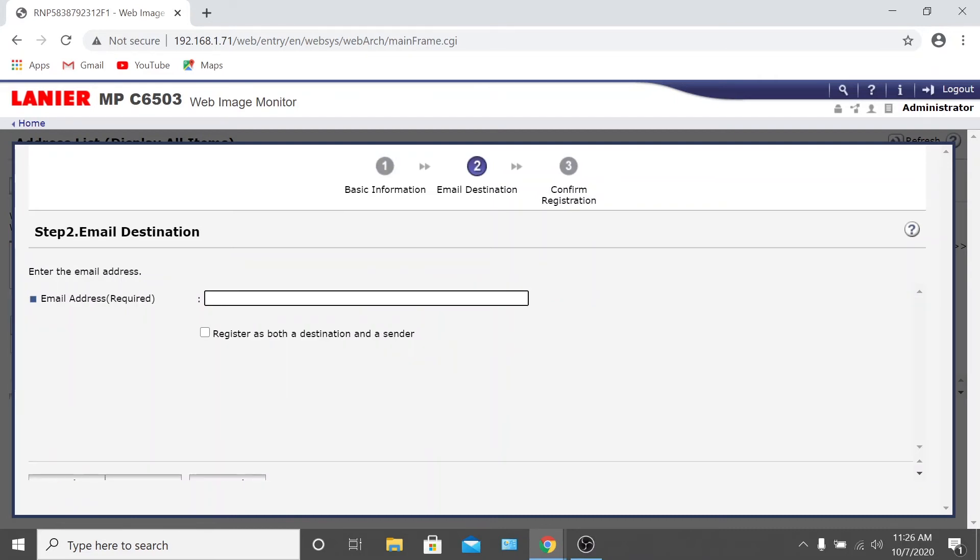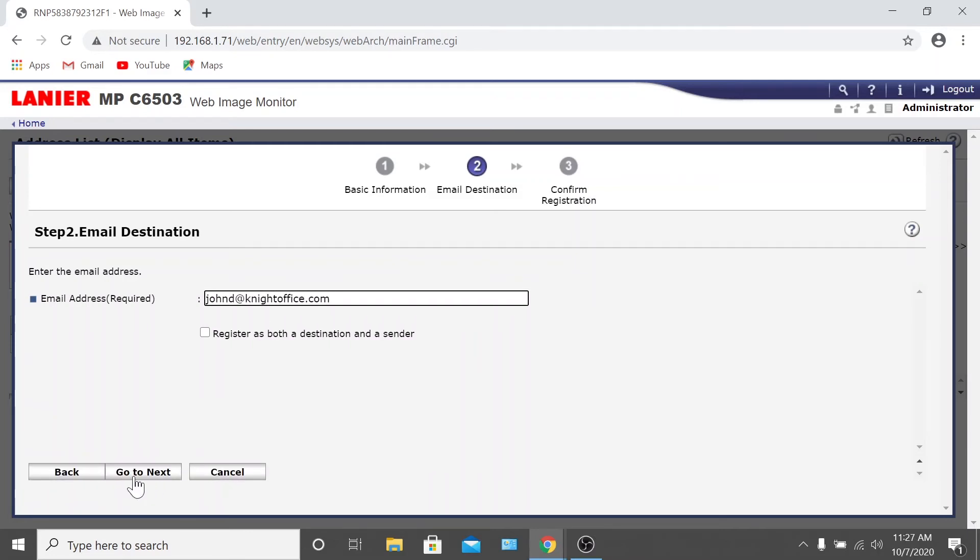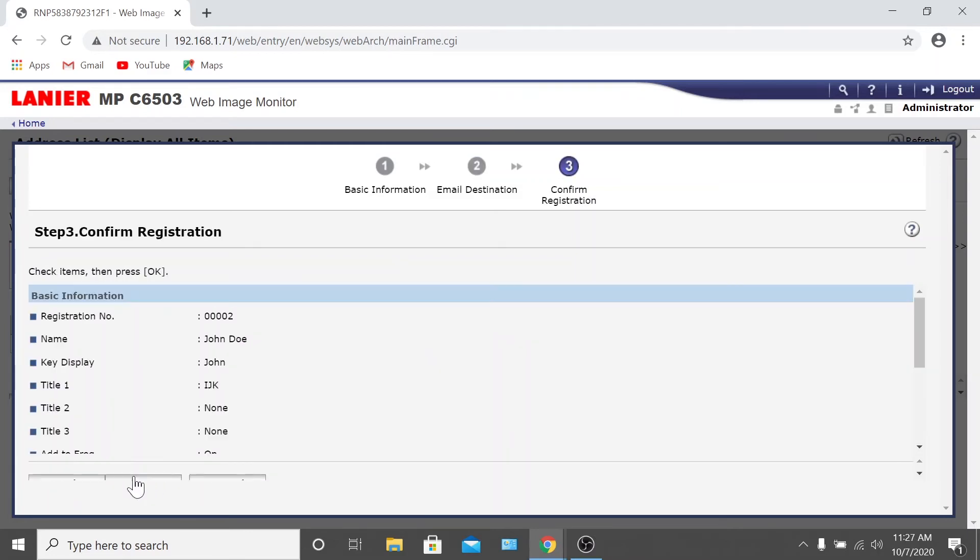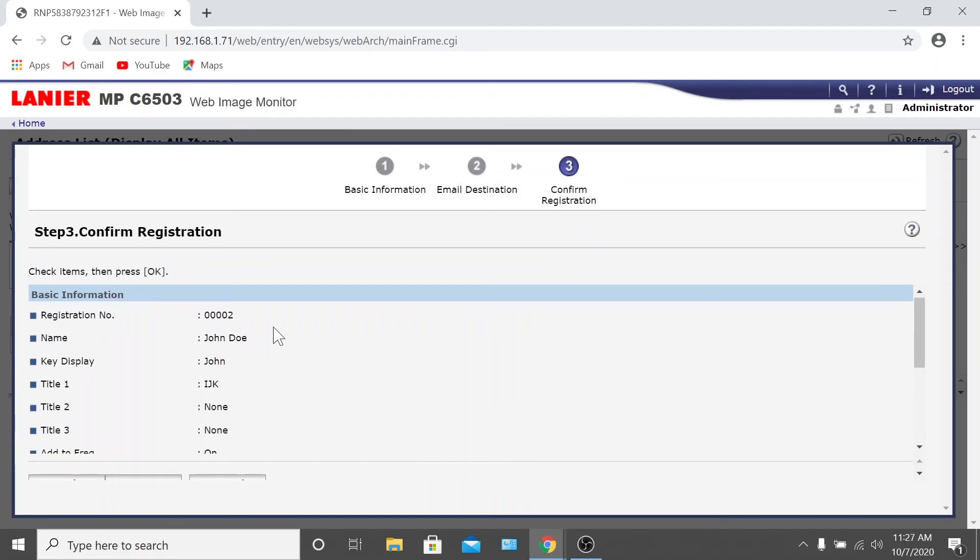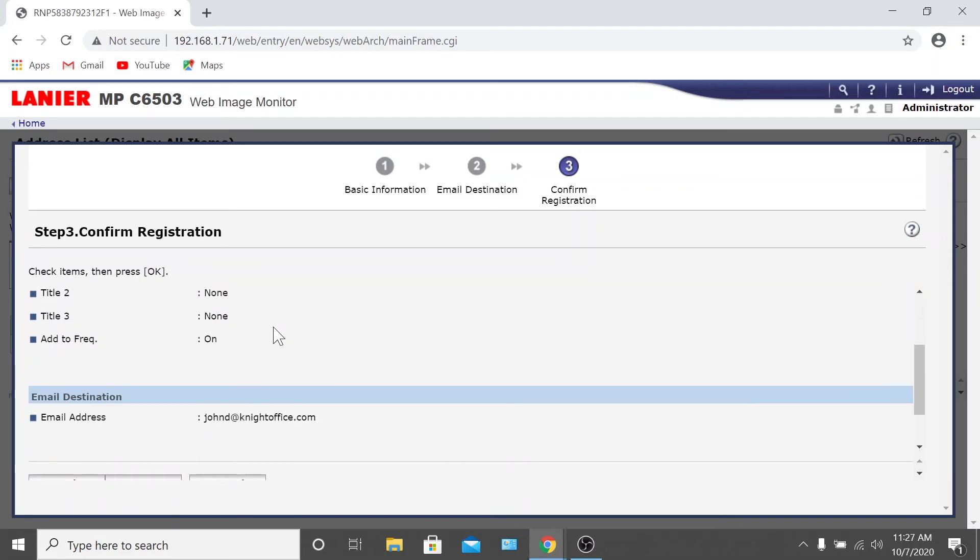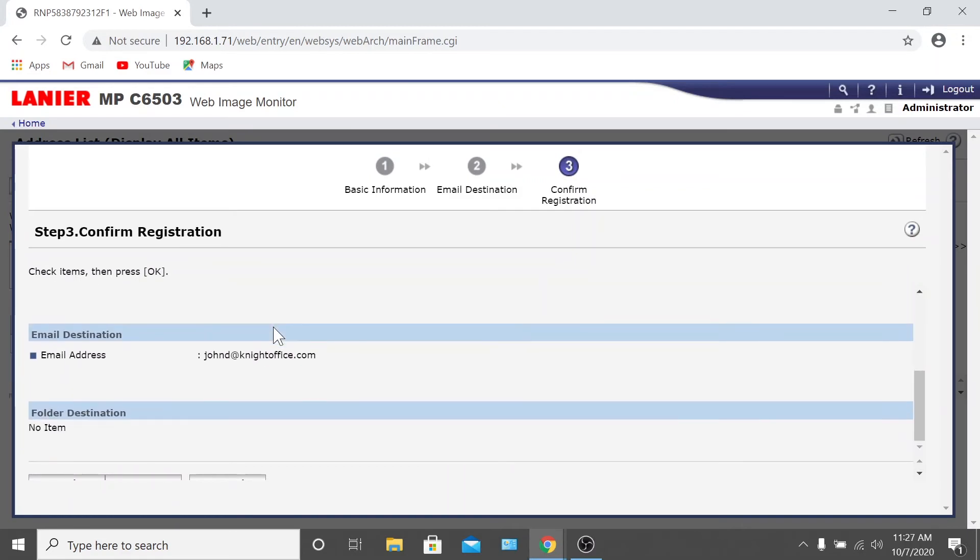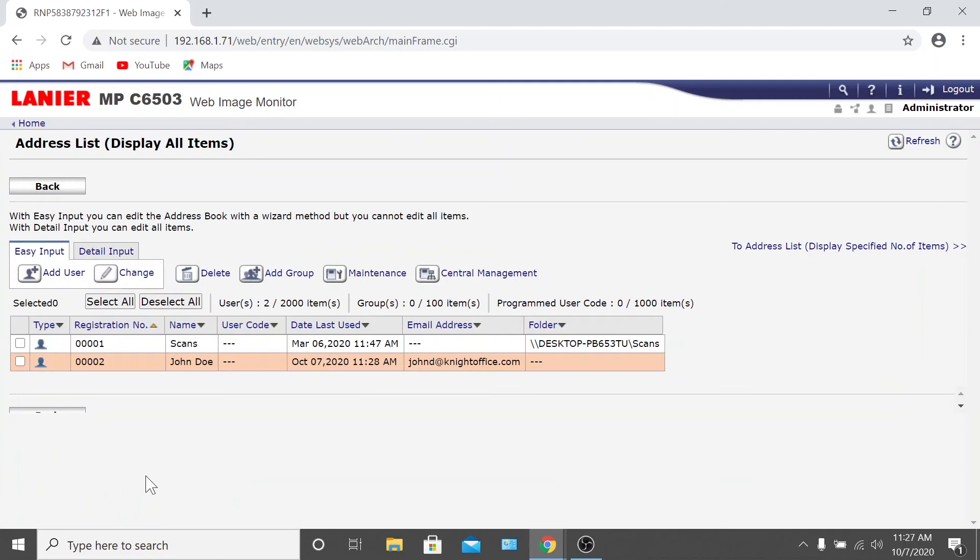On this page, enter the Email of the user and leave the checkbox blank. Now click Go to Next. Finally, double check that all the information you entered looks correct, and if so, click OK. The new user should now be added.